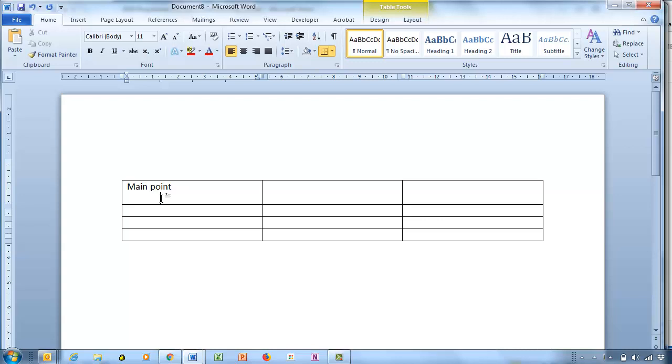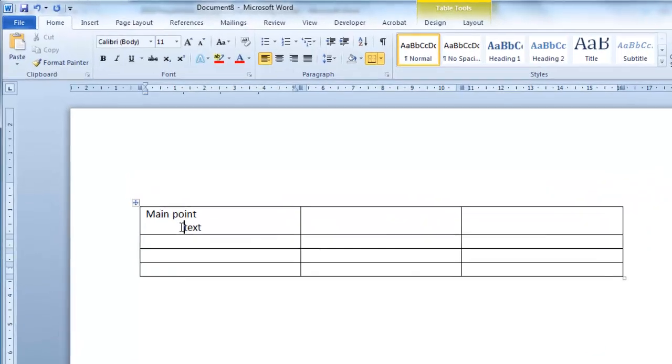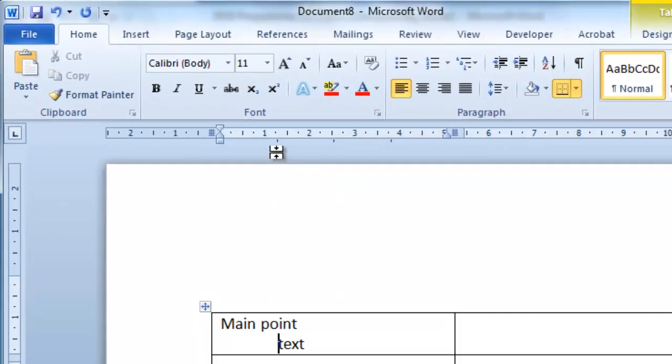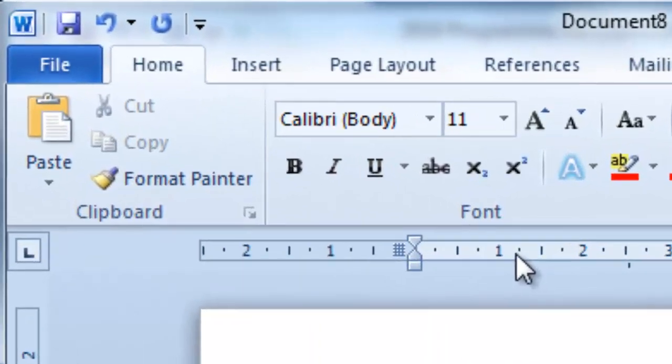So here's my text here. Now you can see here there is no indent icon.